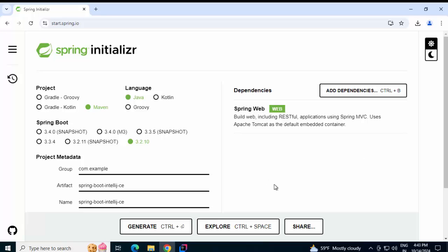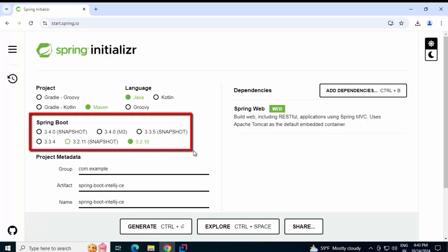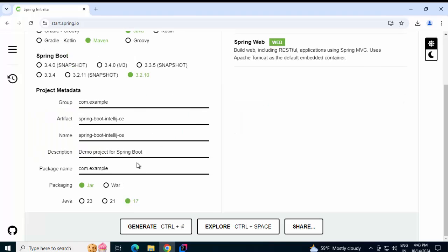One important thing over here. If you notice in Spring Initializer, there are certain restrictions. It provides you the latest Spring Boot versions. And also, Java version wise, it restricts you within 23, 21 or 17 at this point of time.